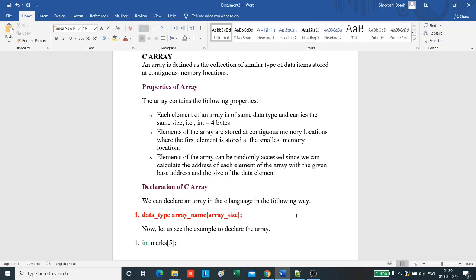For example, if we want to store the marks of a student in 6 subjects, then we do not need to define different variables for the marks in the different subjects. Instead, we can define an array which can store the marks in each subject at continuous memory locations. By using the array, we can access the elements easily. Array allows random access of elements.